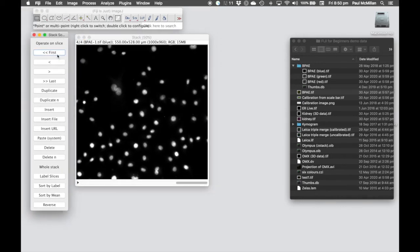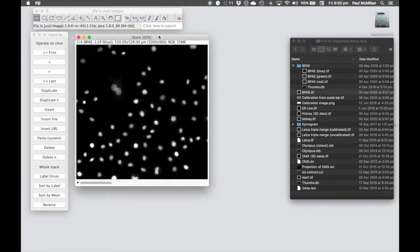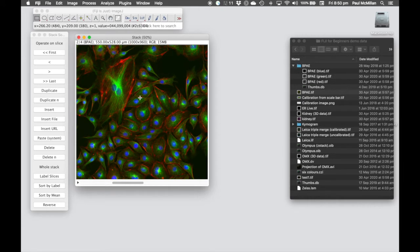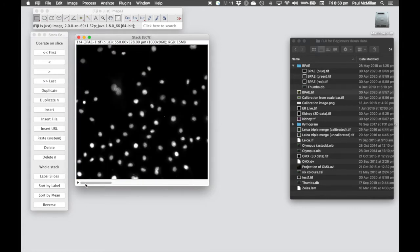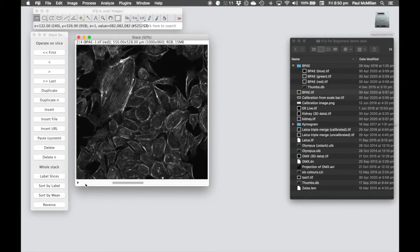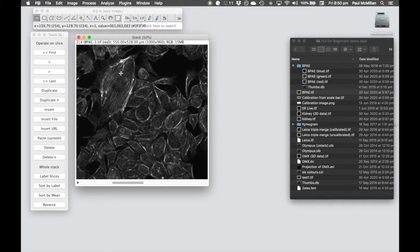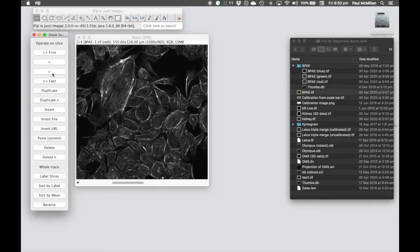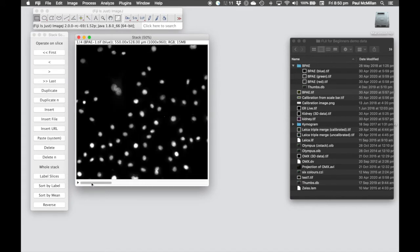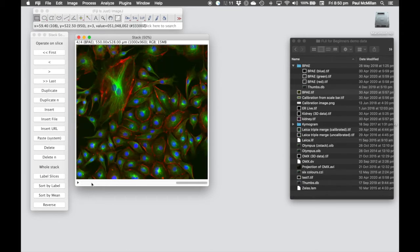We go to Image, Stacks, Tools, and use the Stack Sorter tool. Here we assign the current selected image to a position. We move the blue channel to first position, then arrange in order: blue, green, red, and finally the merge channel in the last position. We can move images one step at a time until the order is: DAPI, green, red, then merge.